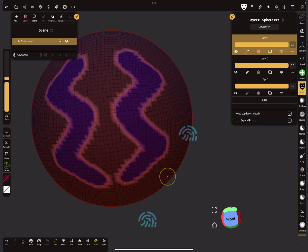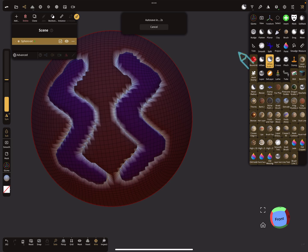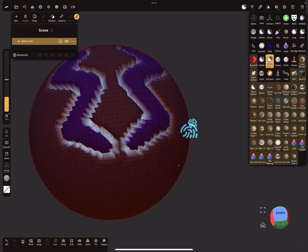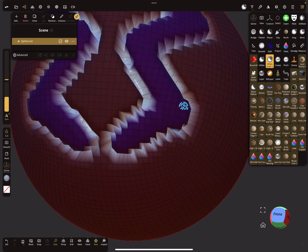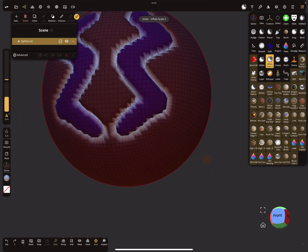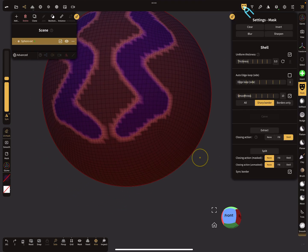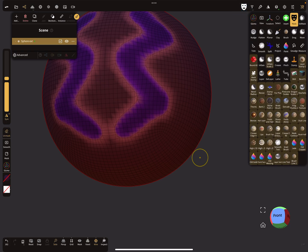And use the inflate tool to do such things here. It's also possible to blur the mask here and then use the inflate tool.